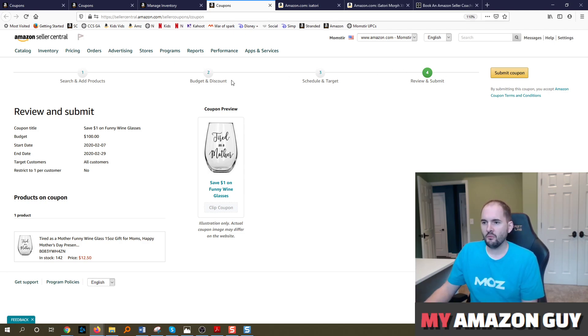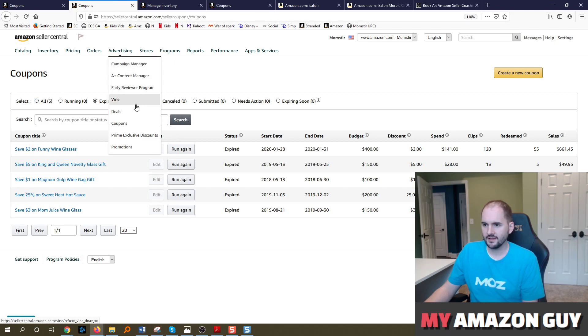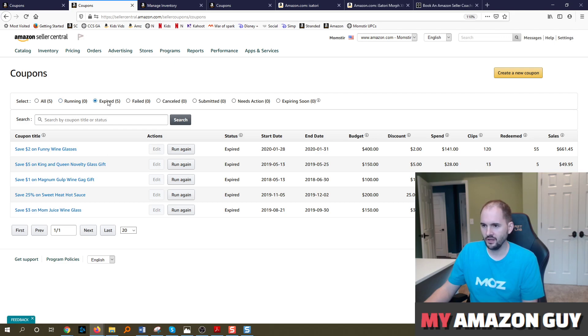And then again, if you want to see if it's running, you go back to this regular advertising coupons page. You can see all the ones that are running, which ones are expired, failed, etc.